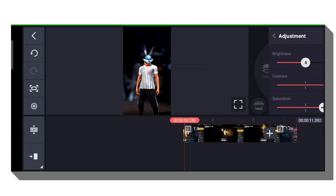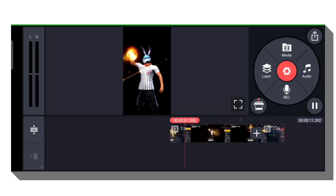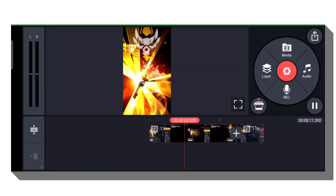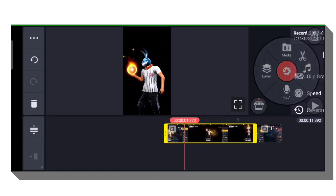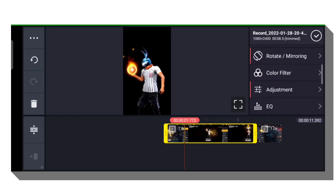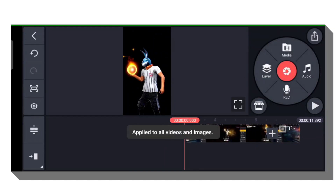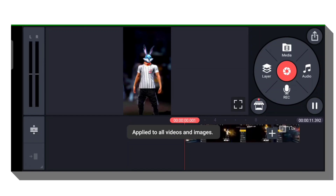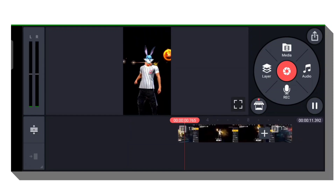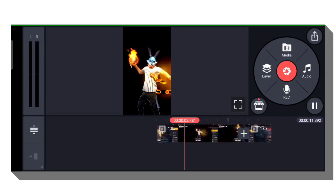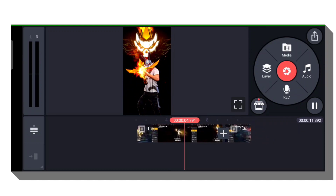Now let's increase the brightness and saturation. Now you can see the quality of your video. Let's do the adjustment, then let's apply to all. Now let's see.